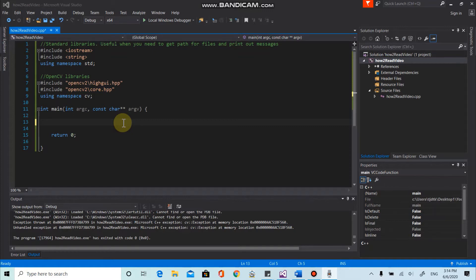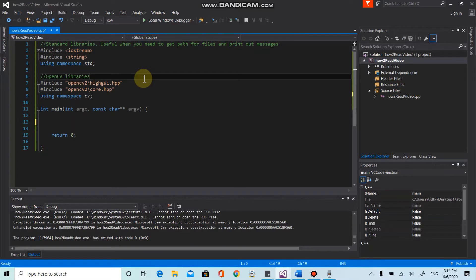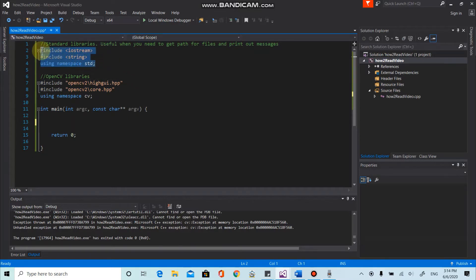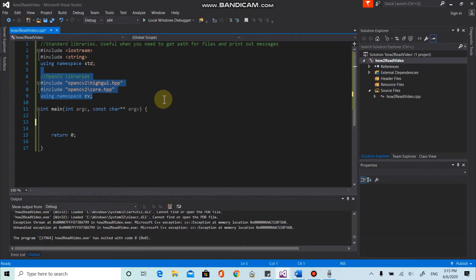And here I pre-write a few code. For instance, I include the standard libraries which I will use and also OpenCV libraries.